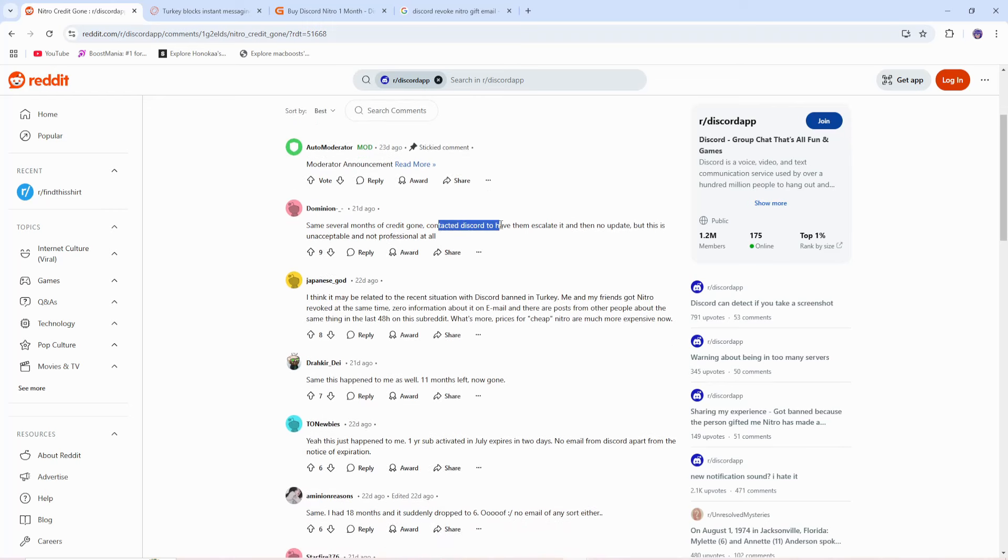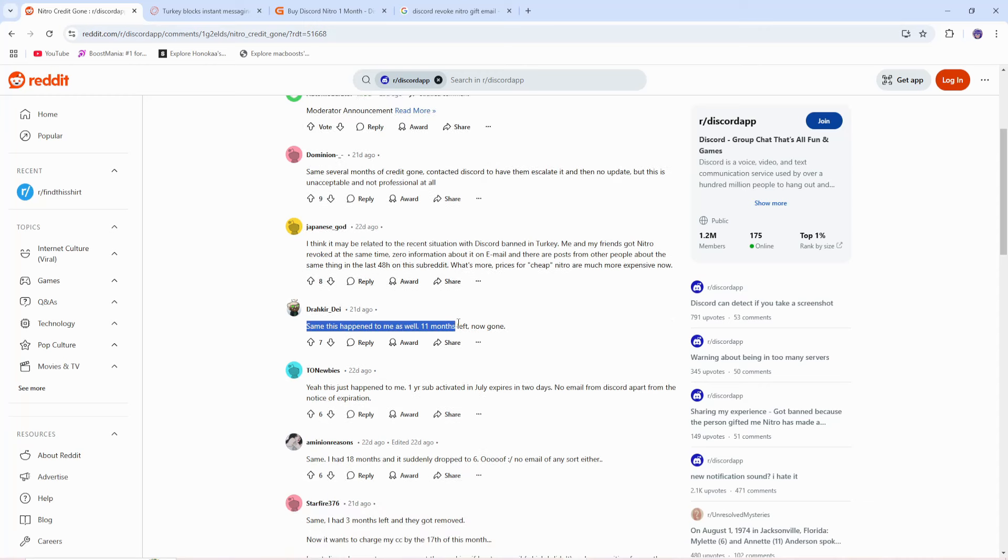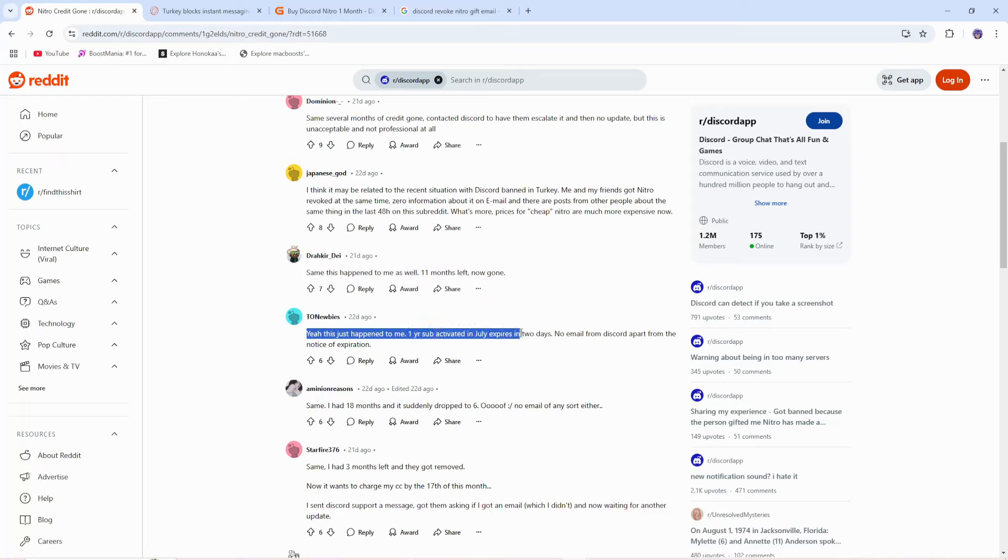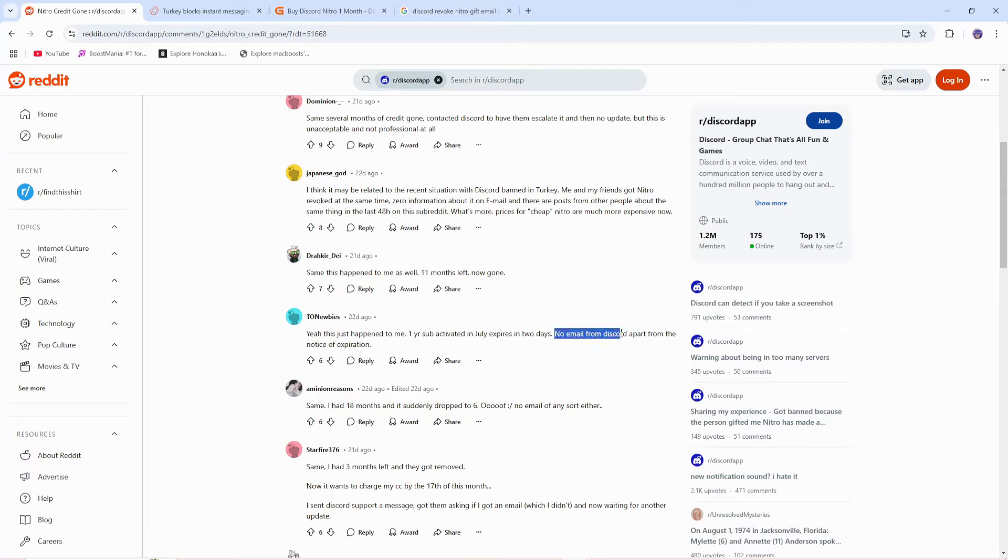Turns out this has been happening to a bunch of other people. They even contacted Discord to have them escalate it, and still no update. Saying this has happened to me as well, 11 months left, now they're all gone. Yes, it just happened to me, 1-year subscription activated in July, expires in 2 days now. No email from Discord apart from the notice of expiration.